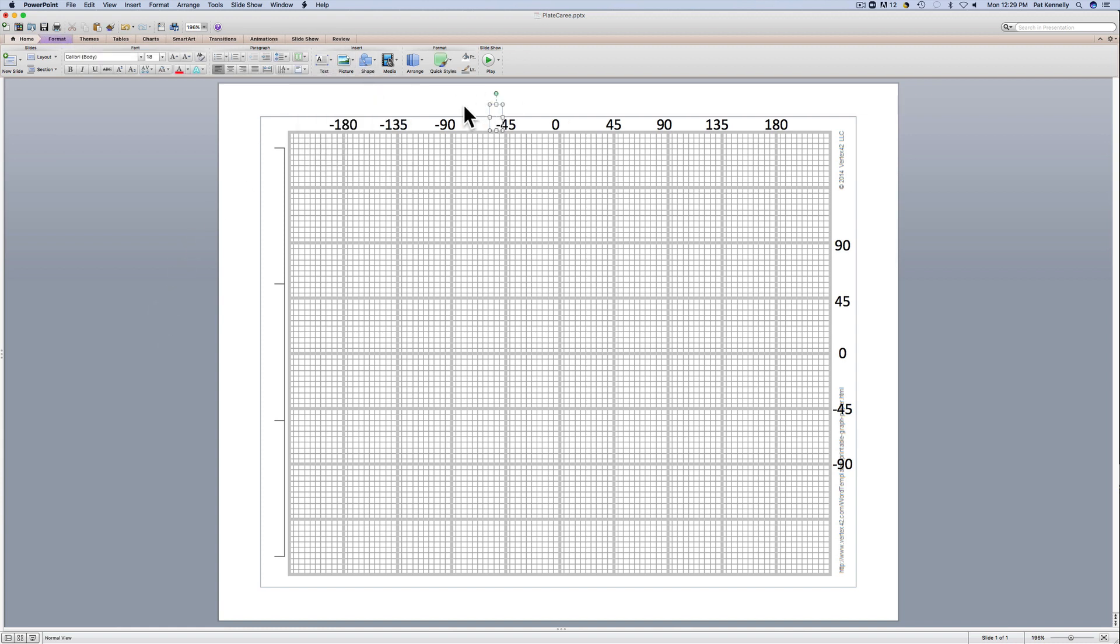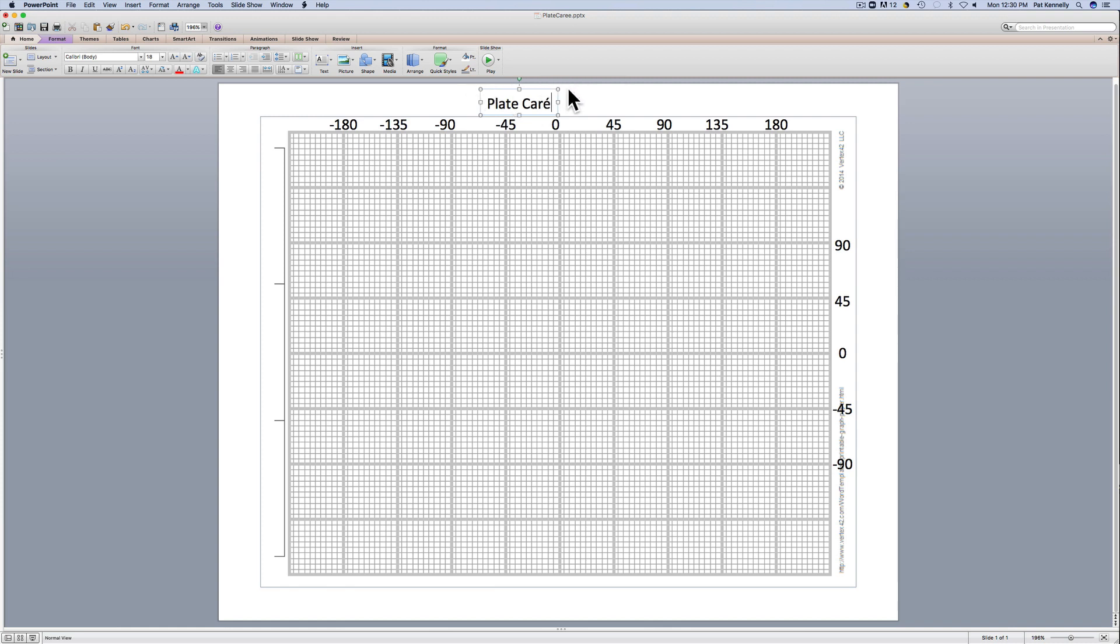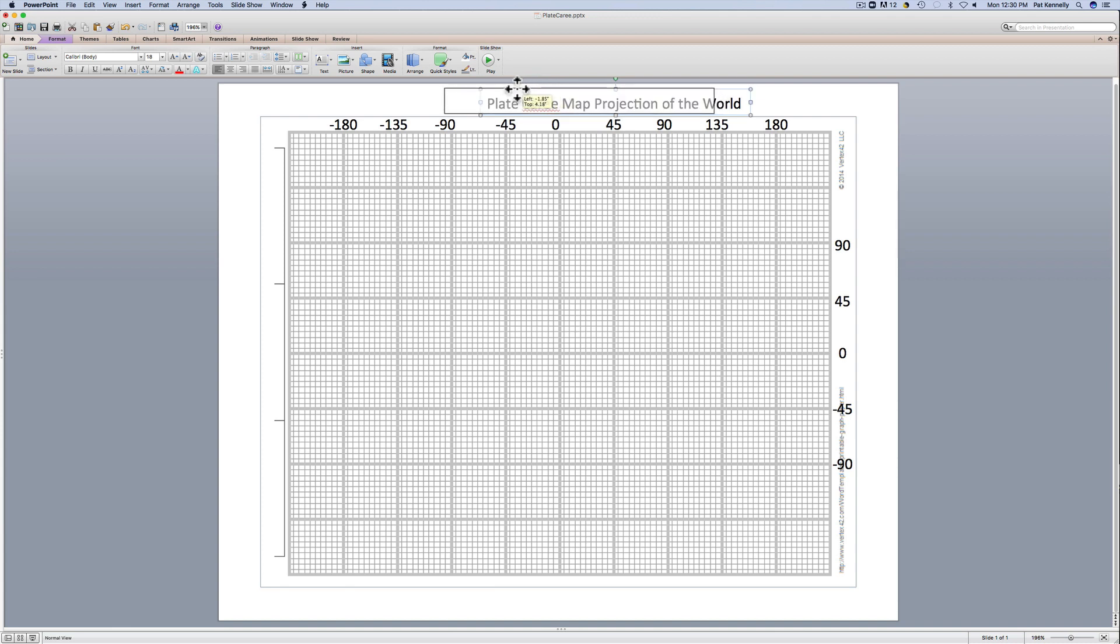Plate Carrée is a map projection in which lines of latitude and longitude are perpendicular to each other and they're straight lines and they're evenly spaced. So in some ways it's a very simple map projection, but let's discuss why it's good and why it's bad.